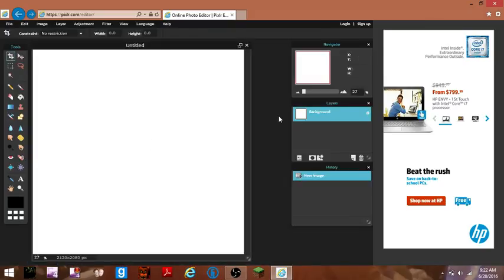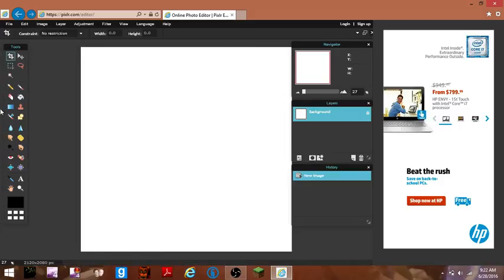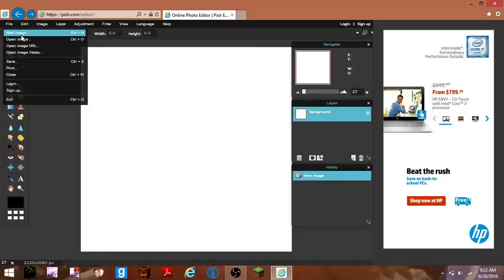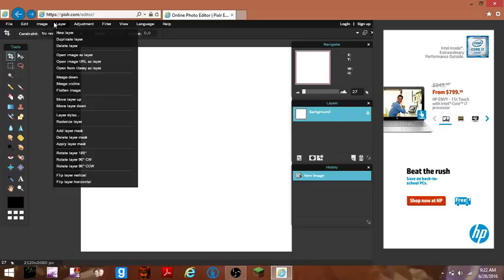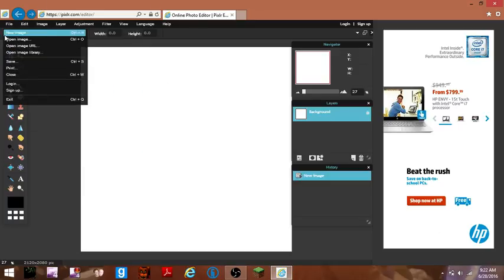By the way, it's HTTP slash slash pixlr.com slash editor slash. So go to that website, maybe pin it right here, that'll do good.